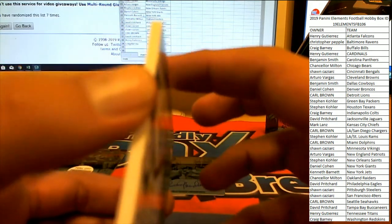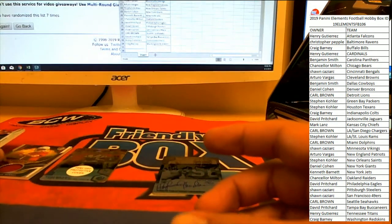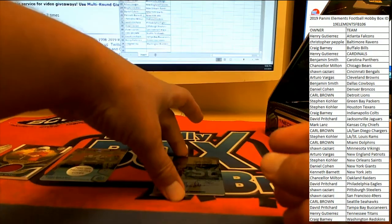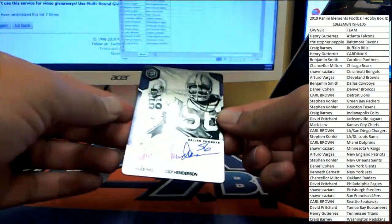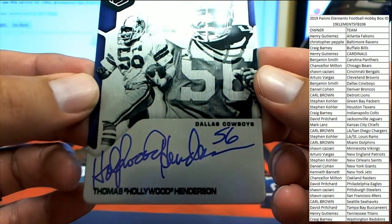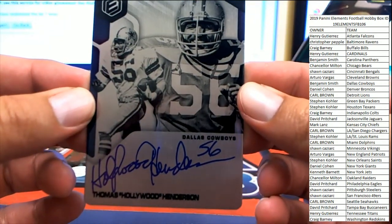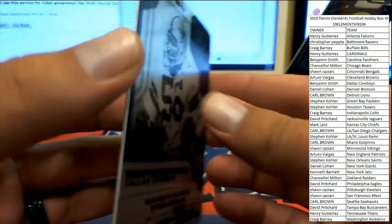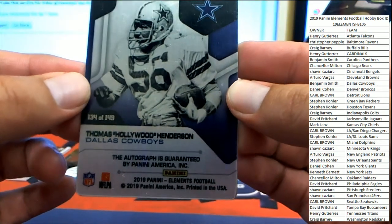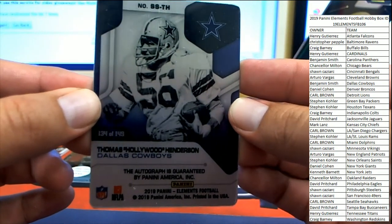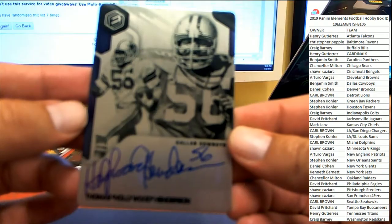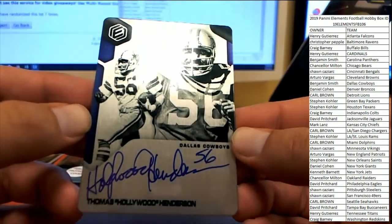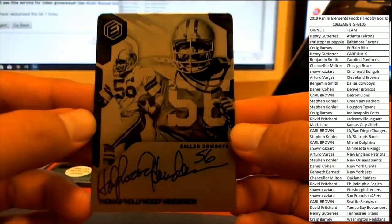And the Henderson name's gonna stay lucky as our medal on-card auto is Thomas Hollywood Henderson of the Dallas Cowboys, number 134 of 149. Dallas going to Ben S. This will count as well towards the promo. So four different winners coming out.